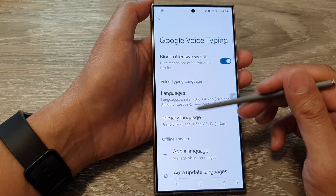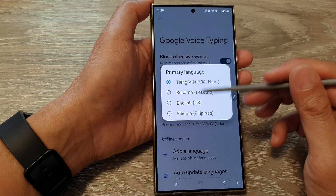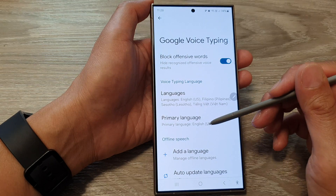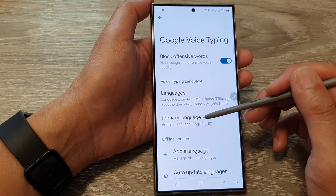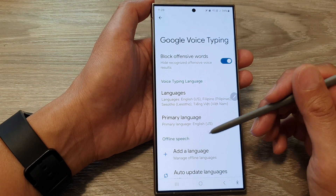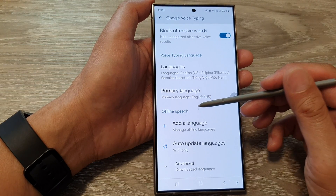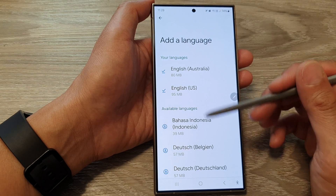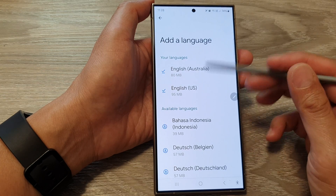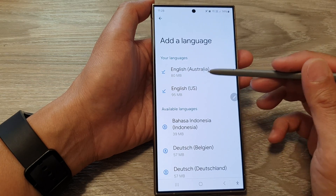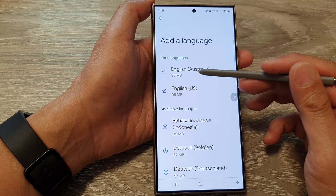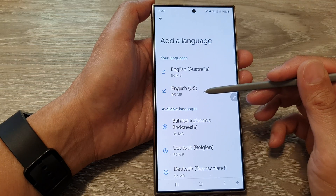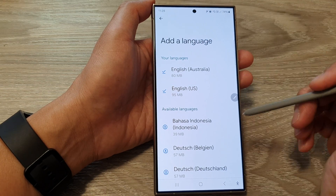I already have English installed, so I'm going to select English as the primary language. You can also add in languages for offline usage — I've got English Australia and English US for offline usage.